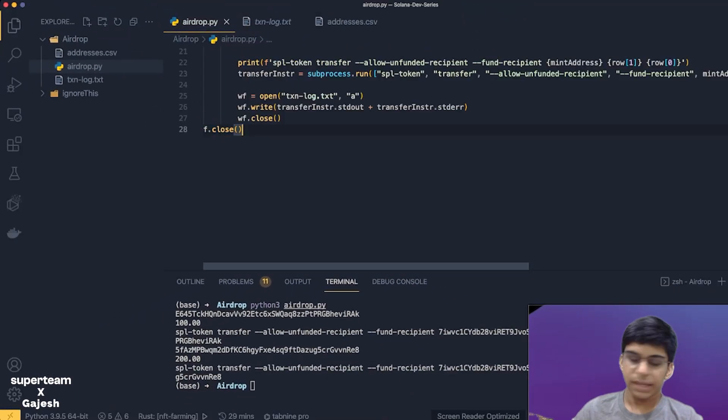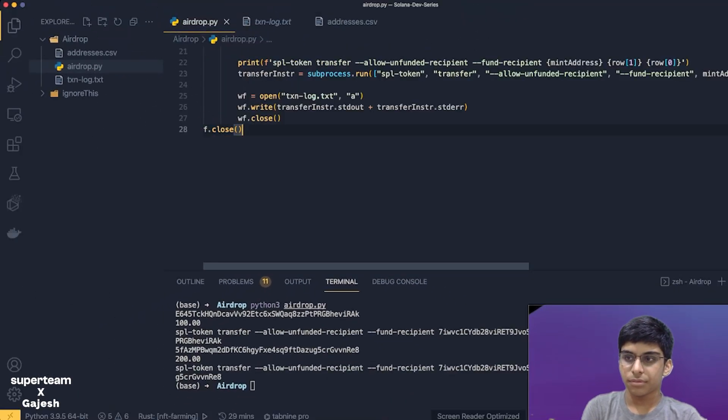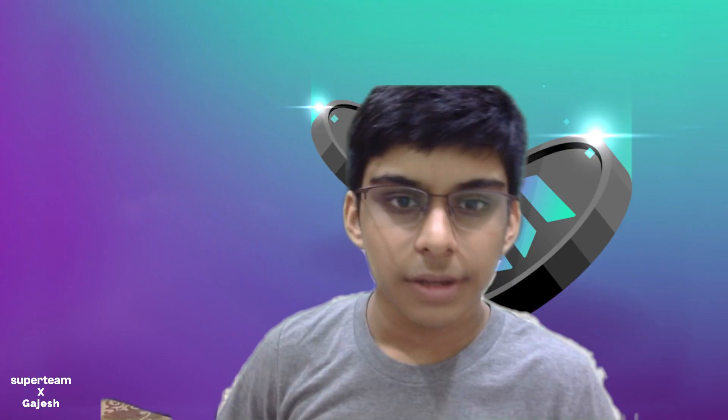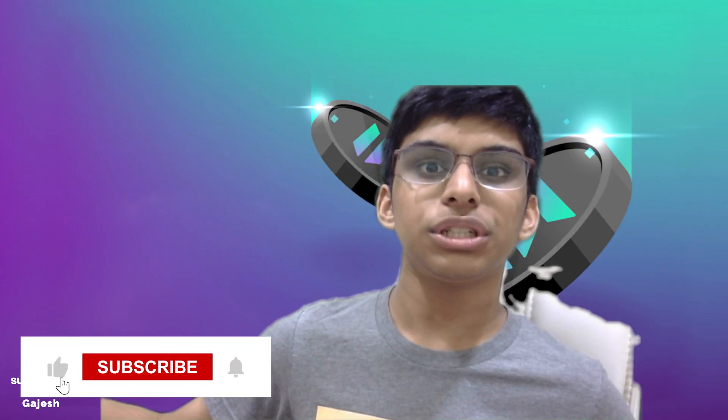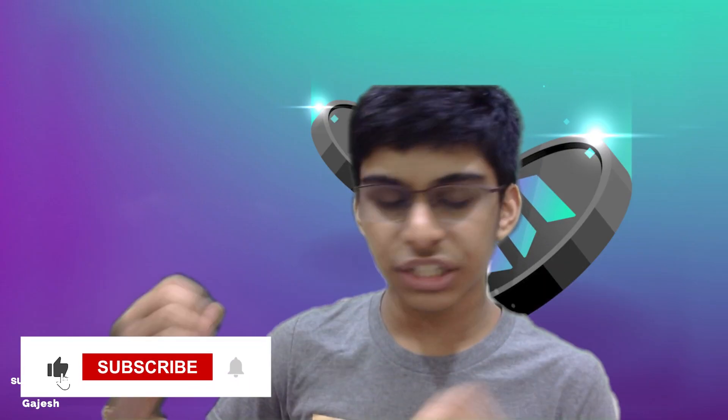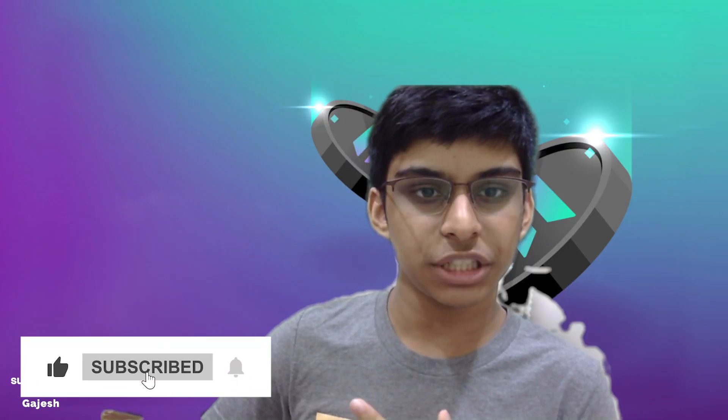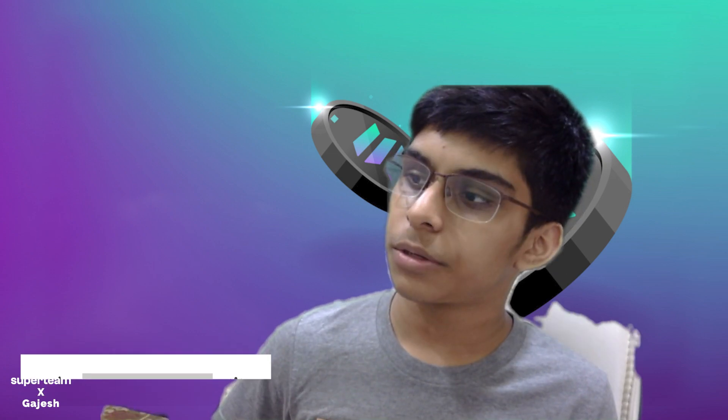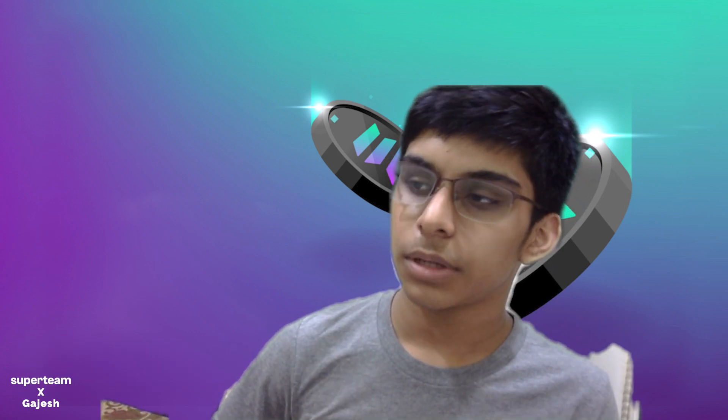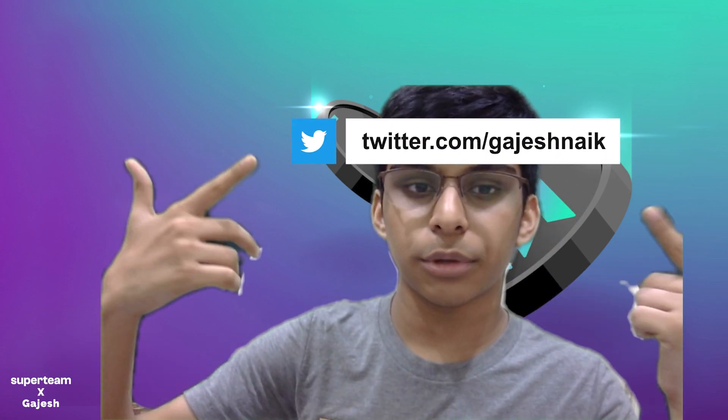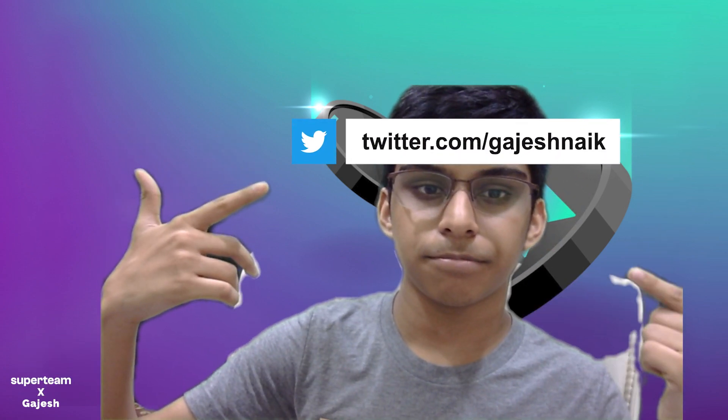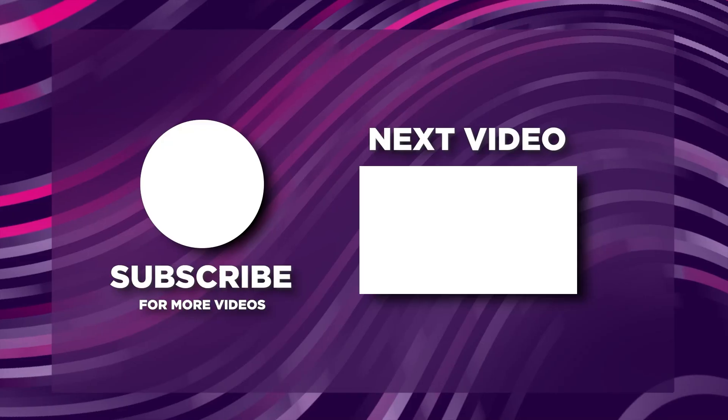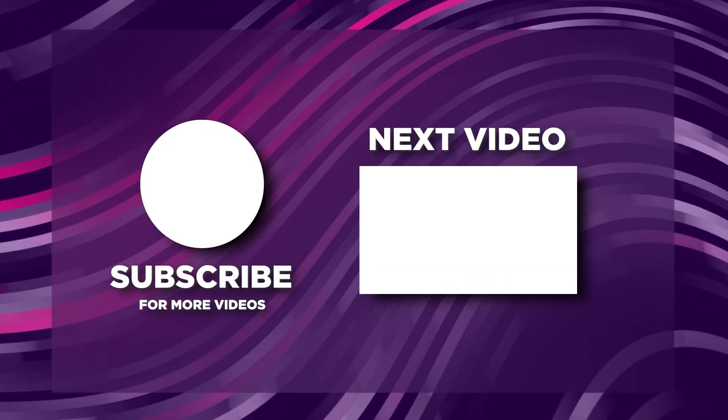We have successfully done this. Like, share and subscribe to my channel and follow me on Twitter. Let's meet soon in the next video.